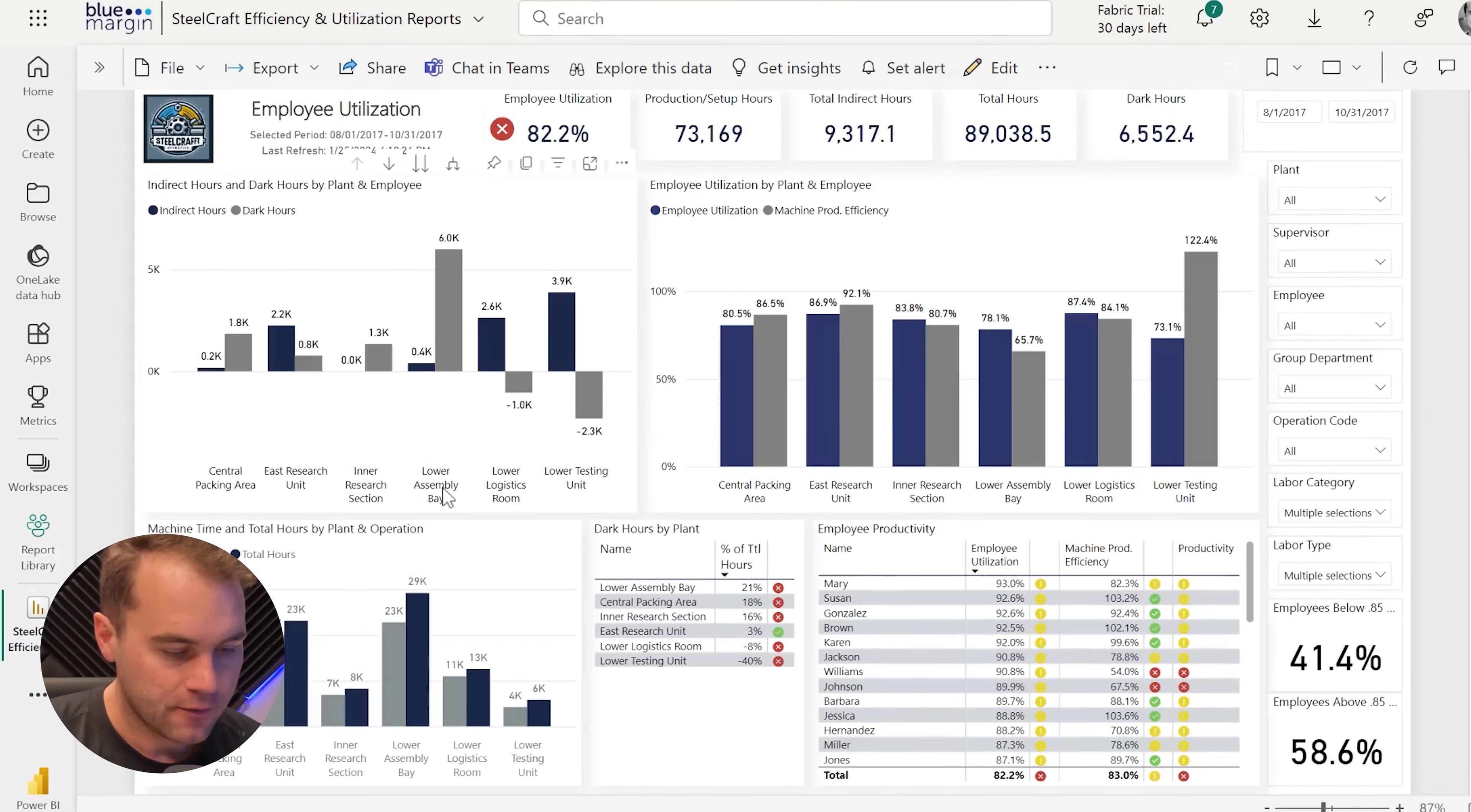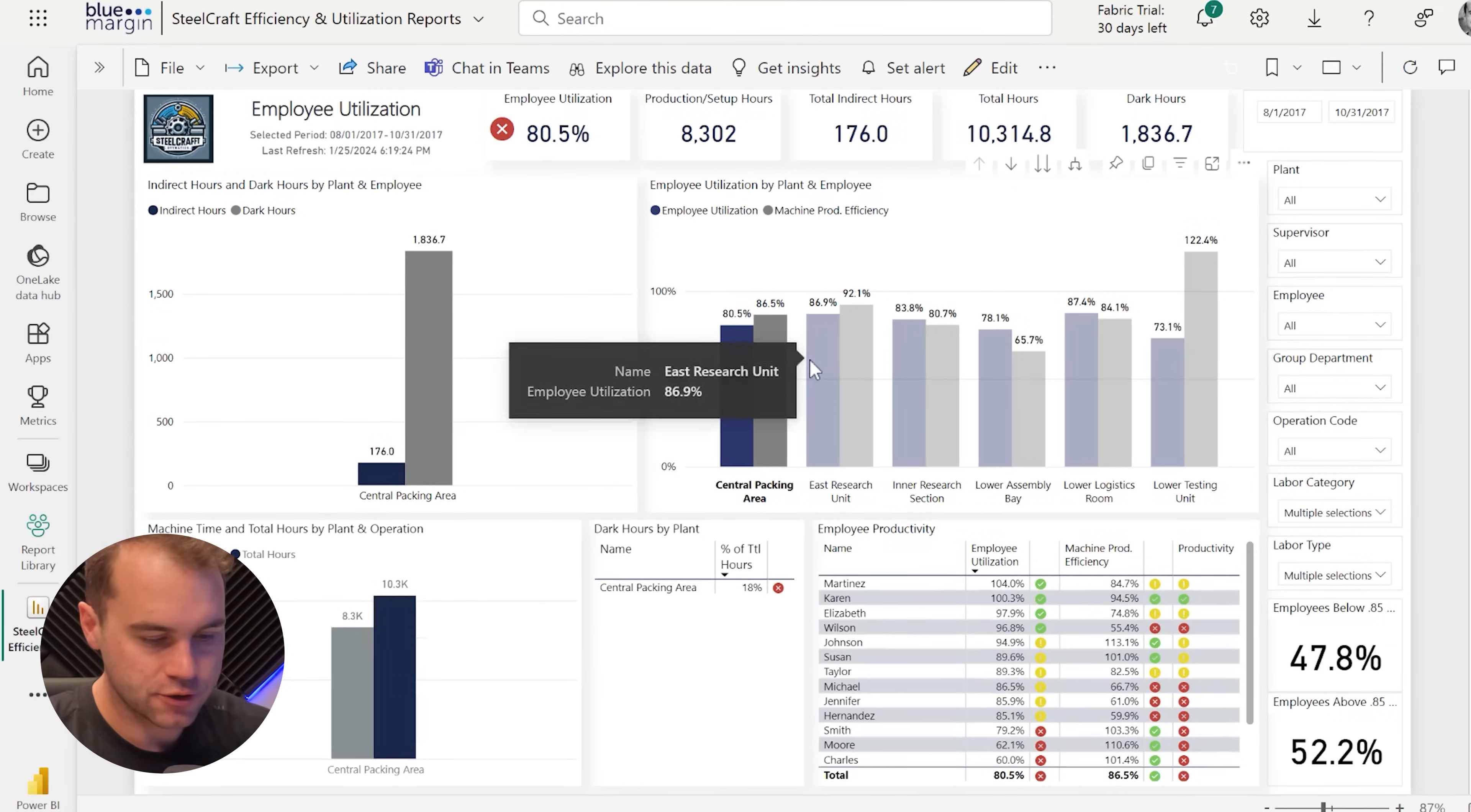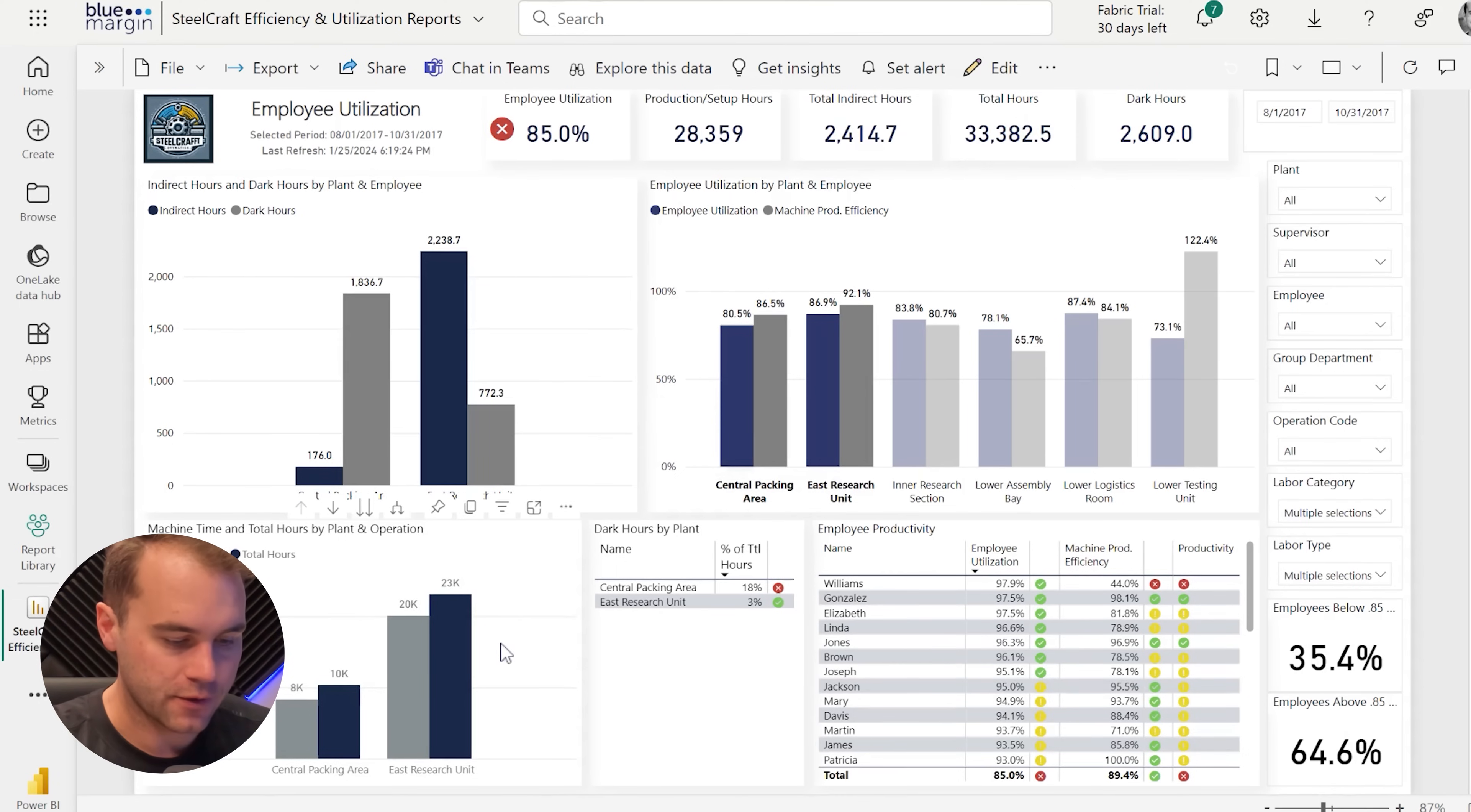If I click that again, it will reset the report to where I was at. We can also do things like clicking central packing area here in the right-hand chart, and we can control click and choose multiple areas. You can see all of the other visuals update accordingly, everything from the other visuals on the page to the cards at the top.